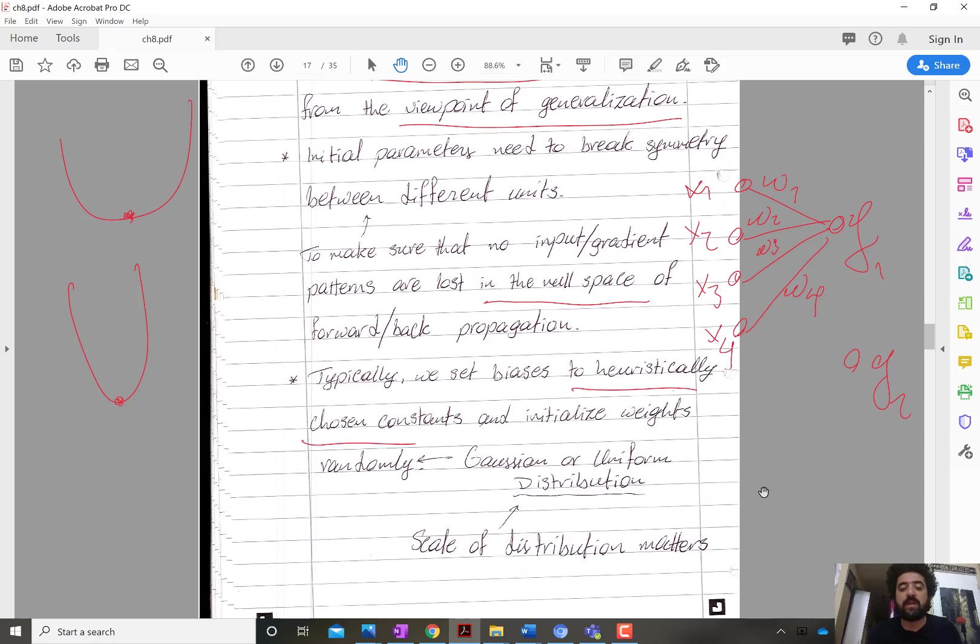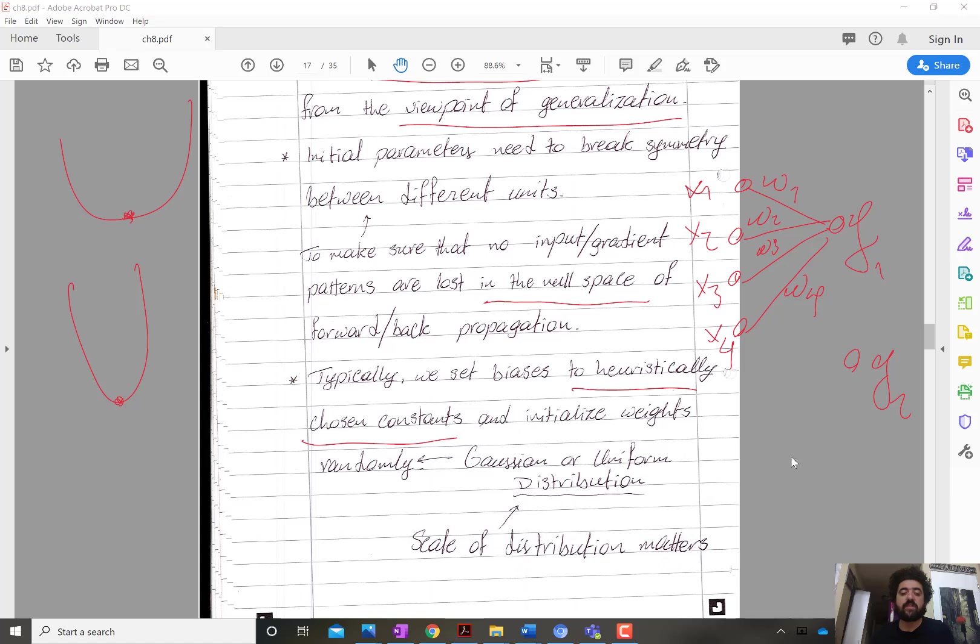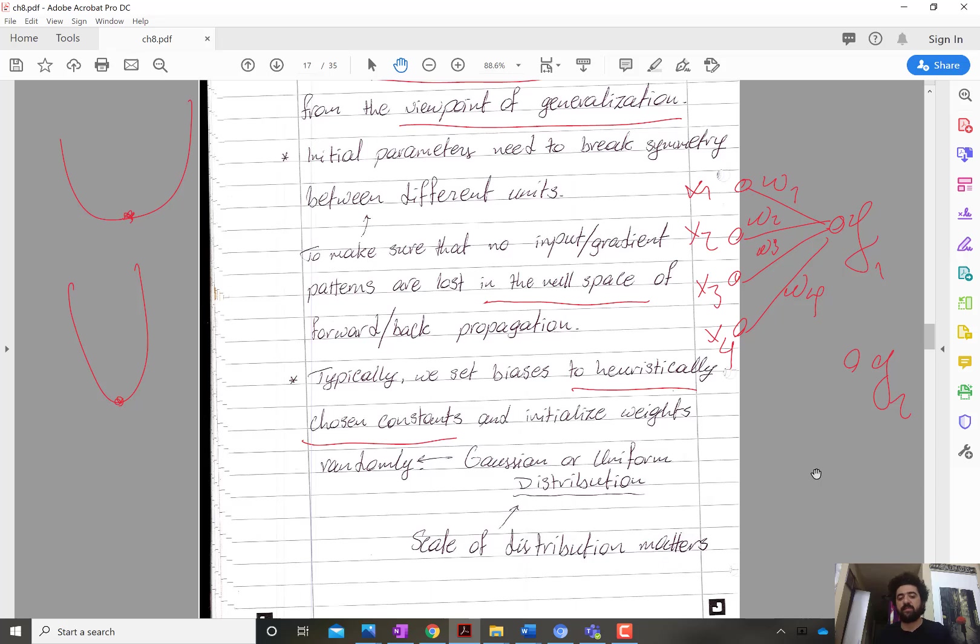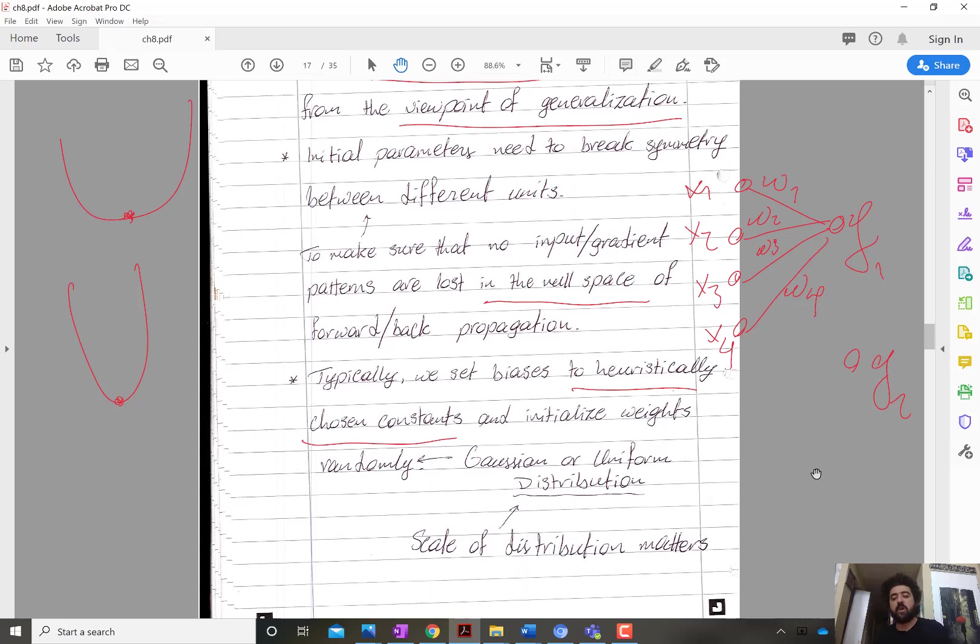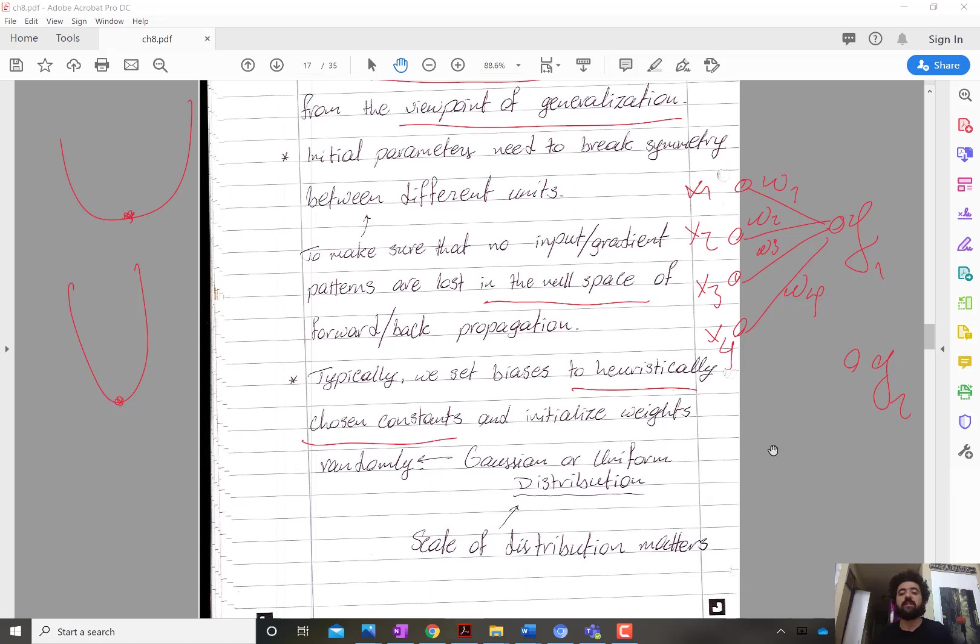Usually the weights are initialized to random values and the biases are initialized to heuristically chosen constants. What's the wisdom behind the heuristically chosen constants for biases? You want the bias to activate all the nonlinear activation functions initially. For example, if you have ReLU, you add a small positive value as a bias.